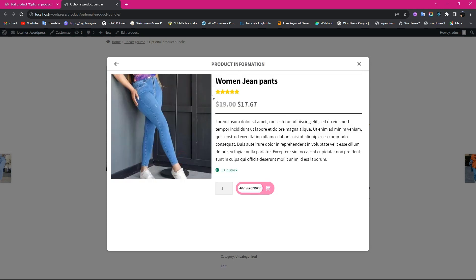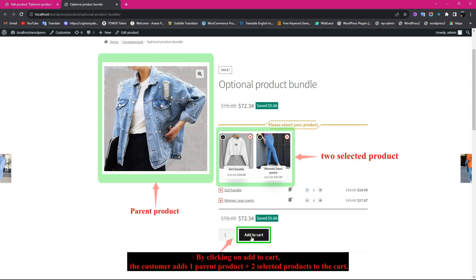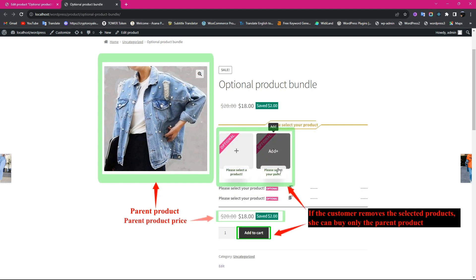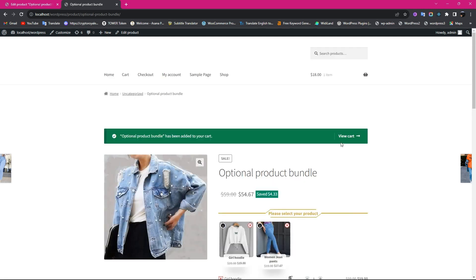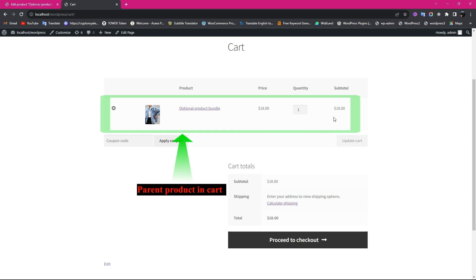In the modal, by clicking on the Info icon for each product, you can see the product name, rating, description, number in stock, and set the quantity of the product and add it. By clicking Add to Cart, the customer adds one parent product plus two selected products to the cart. If the customer removes the selected products, she can buy only the parent product. The parent product can be seen in the shopping cart like this.